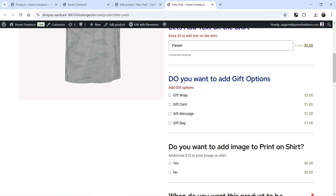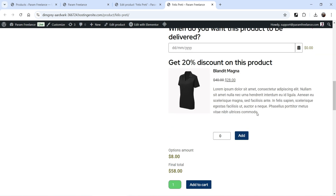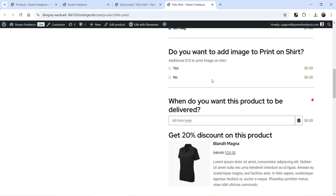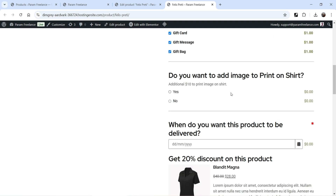Below that we have gift options. Do you want to add gift options? Gift wrap will cost three dollars, gift card one dollar, gift message one dollar, and gift bag one dollar. If I select these three options you will see the additional price added — total options amount is eight dollars.